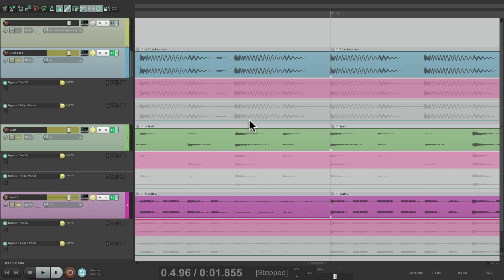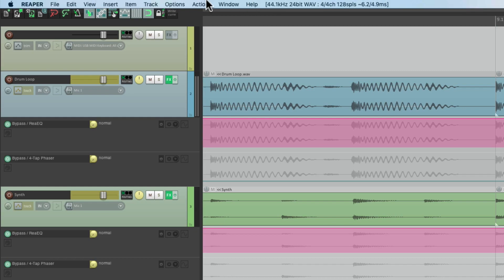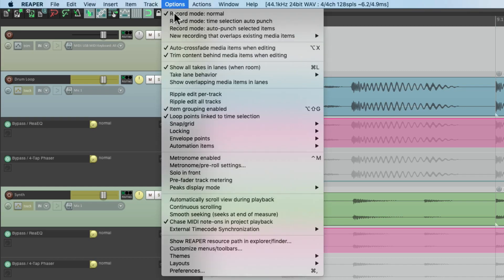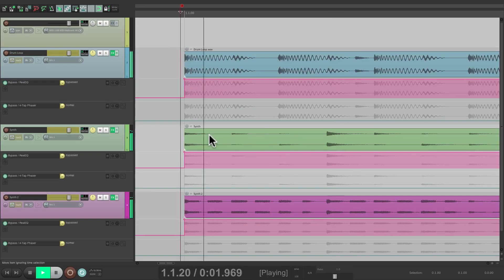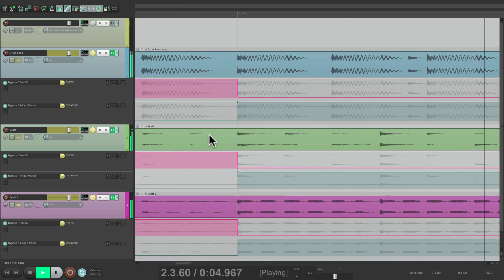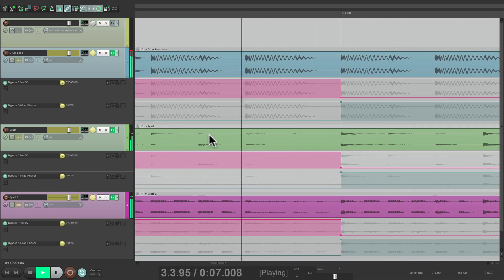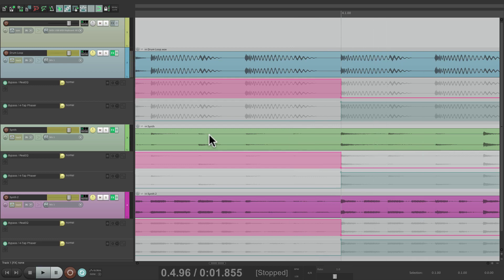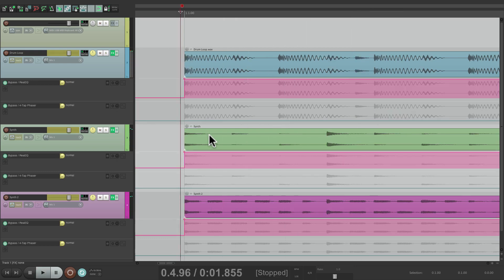If we turn auto scroll back on — which it is by default — it will jump back and keep scrolling along with the song. Like I said, it doesn't jump back until we hit play again. But if you wanted it to jump back when we hit stop, there's a preference for that.